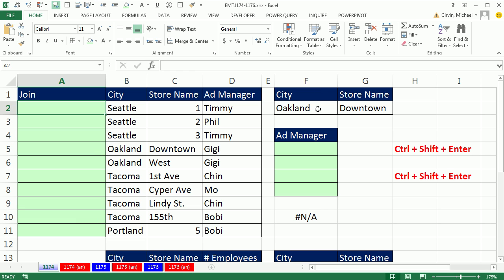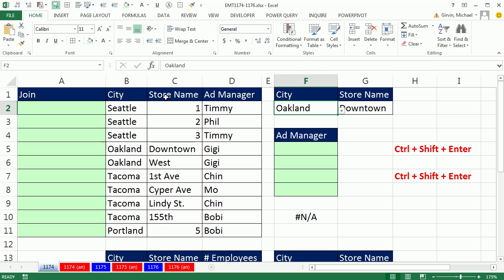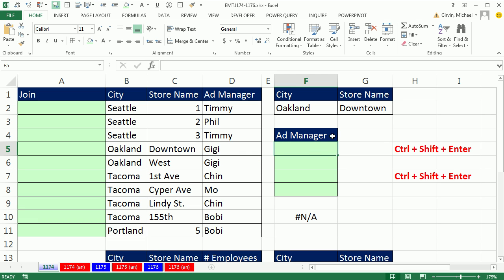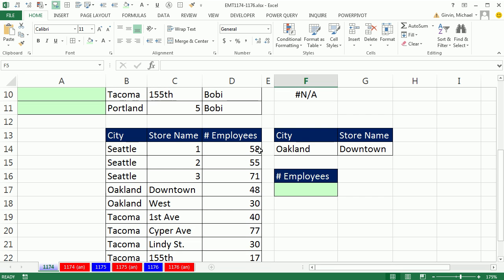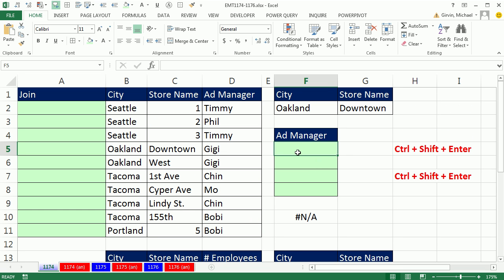In this video, we have two lookup values — a common situation that doesn't really have a straightforward solution in Excel. We need to find Oakland in this column and Downtown in this column, find a match, and return GG to this cell. We'll look at four different ways to do it when we're looking up text, and then there's a simple way to do it if we're looking up numbers.